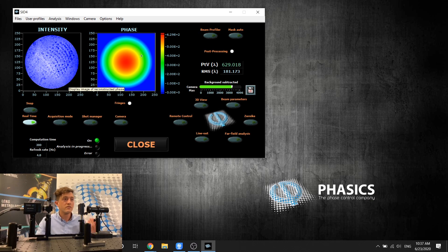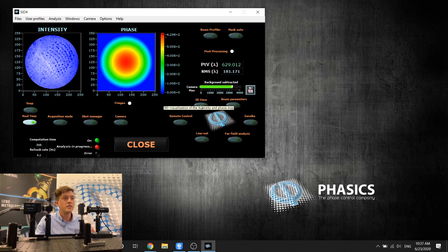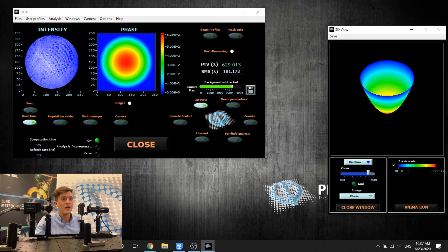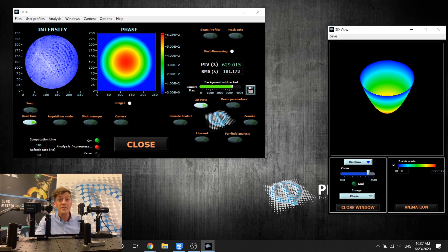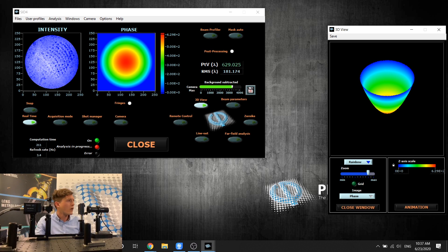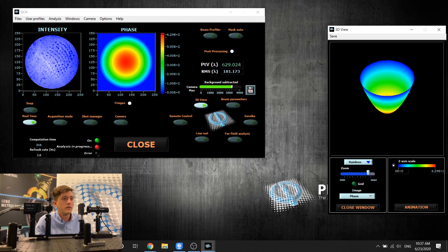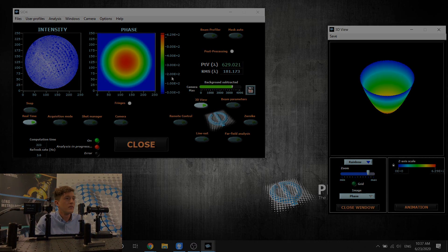Okay. So what strikes you first is this huge curvature. Just pay attention that here we have more than 600 waves of curvature, which is around 400 microns. This is something you will never be able to measure with a Fizeau interferometer and neither with a Shack-Hartmann wavefront sensor.